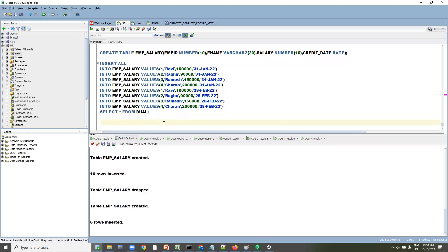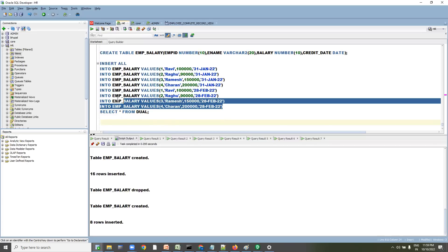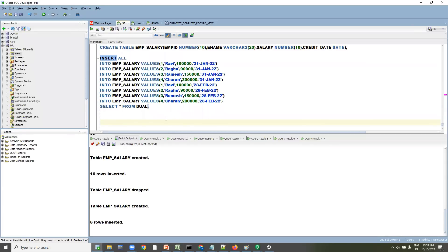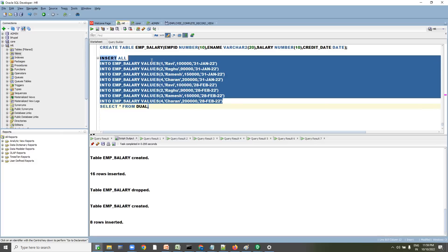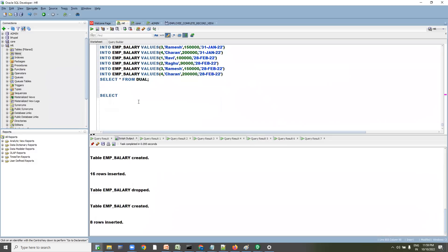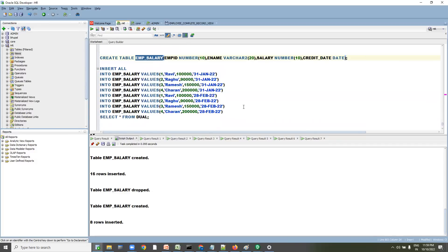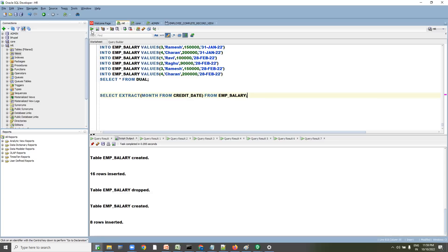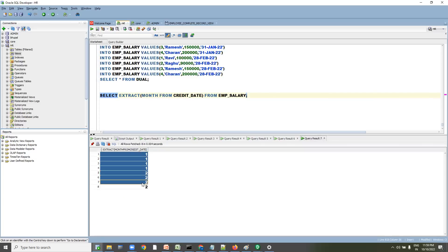Now the data is inserted. The question is: every month, who are the top two earning the highest salary? We have a date column. Since we have a single year (2022), we can extract the month from the credit date using the EXTRACT(MONTH FROM credit_date) function from the employee salary table.